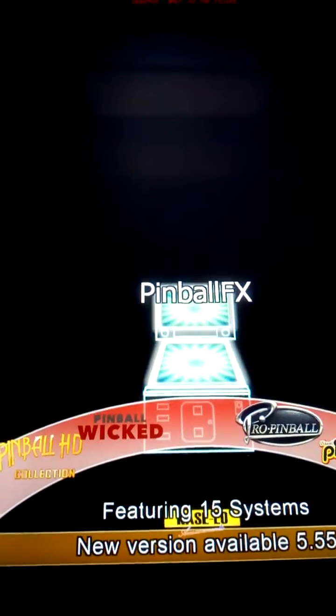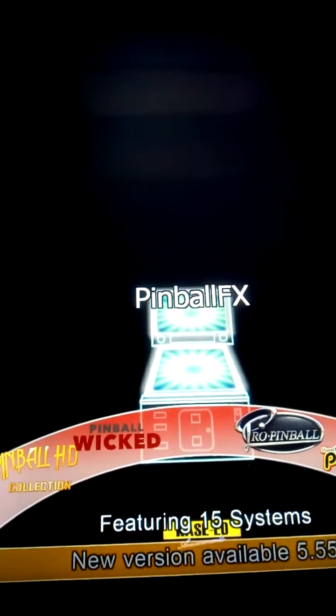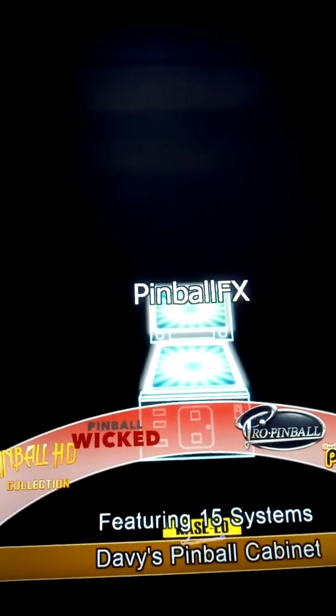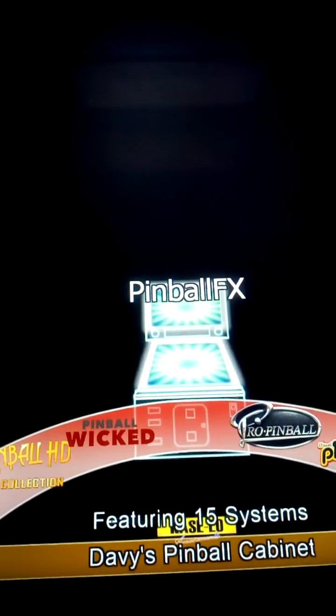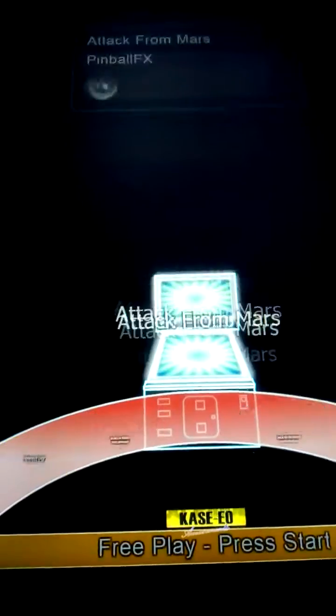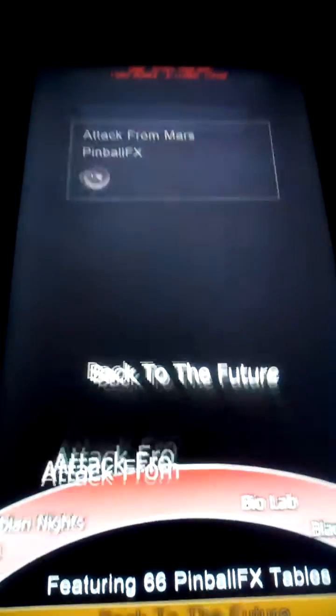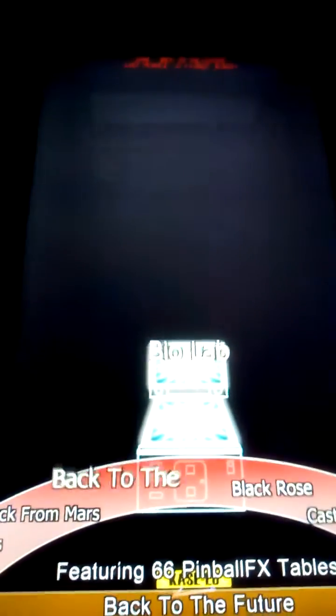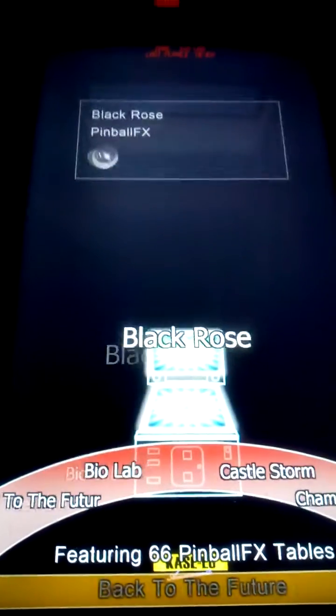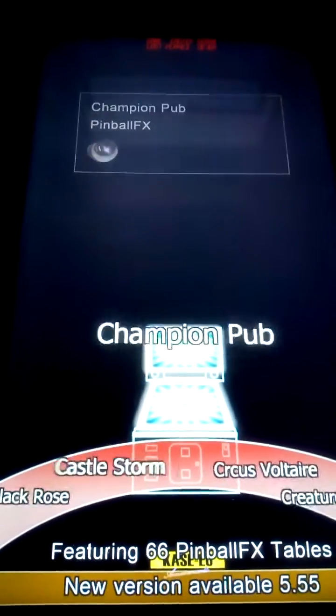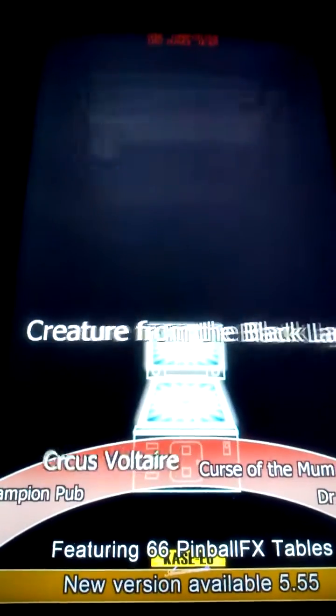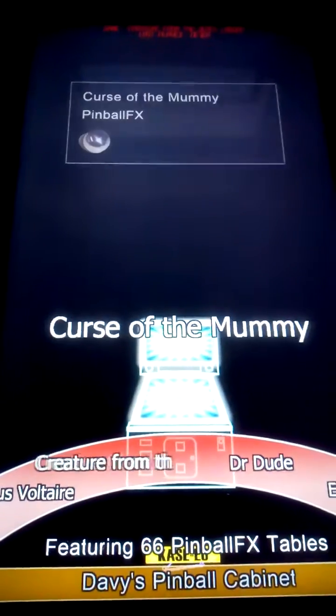Hello guys, so I've been working on a little script to make cabinet mode work on PinballFX so I can select certain tables. Let me select... let's take Curse of the Mummy.